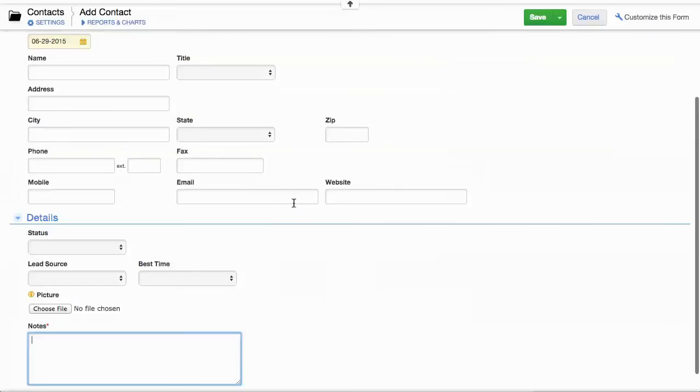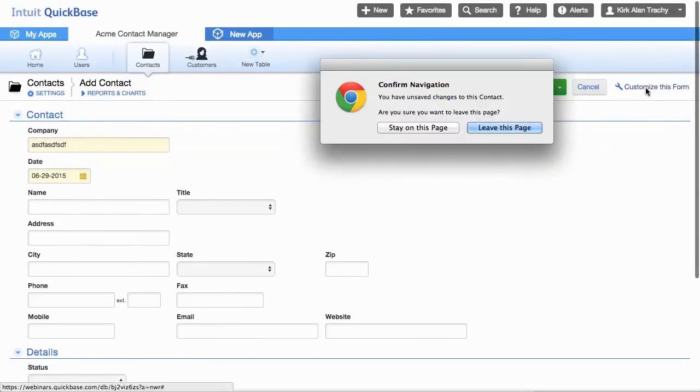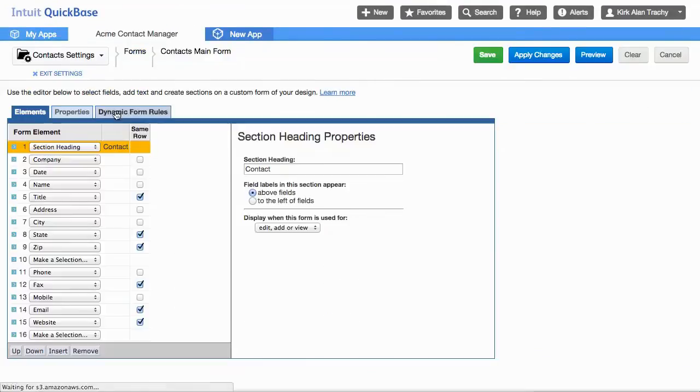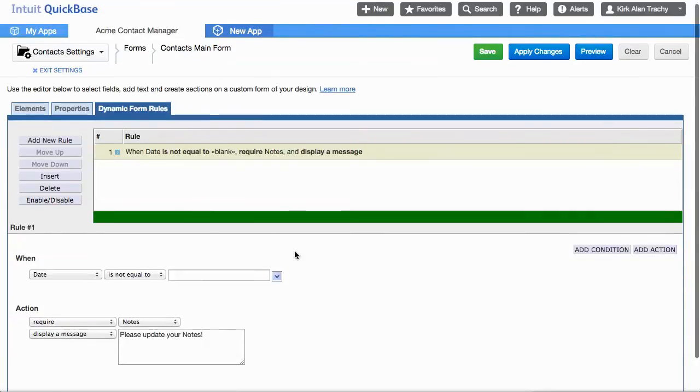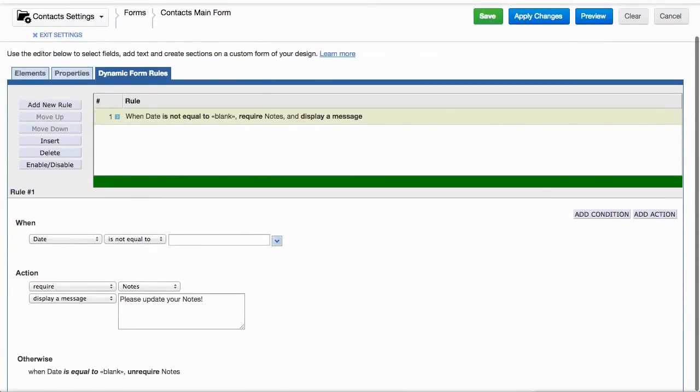Hopefully that gives you an idea of how you can click on customize your form and go into the third tab, dynamic form rules, and add a form rule that will address that need.